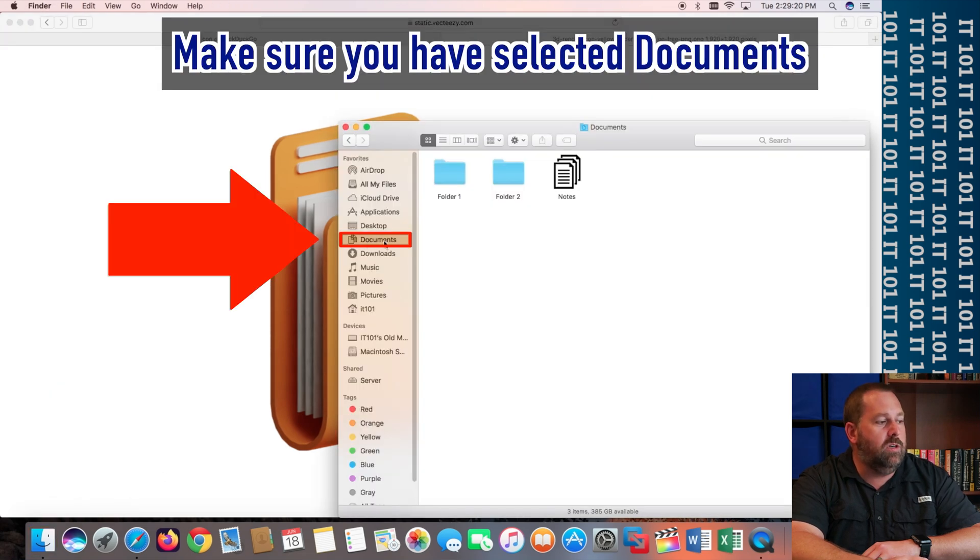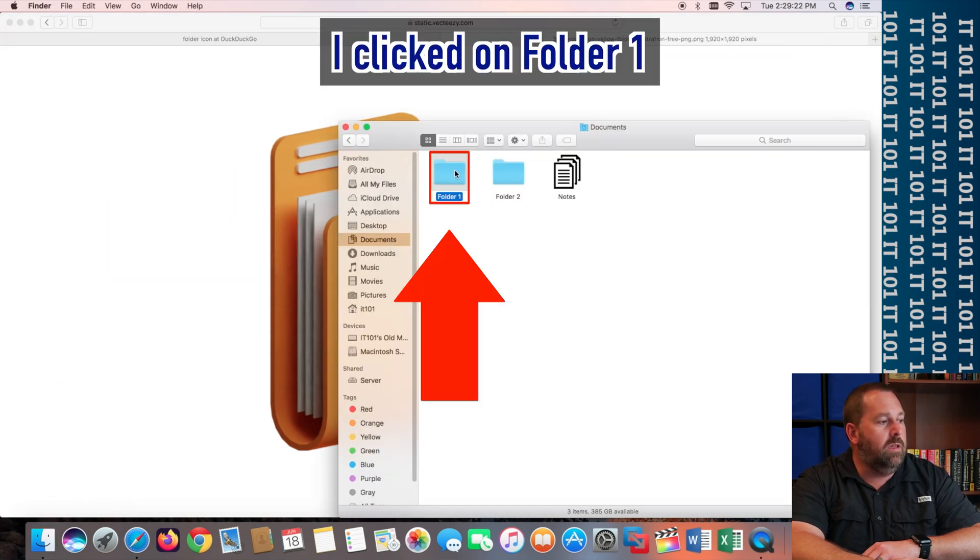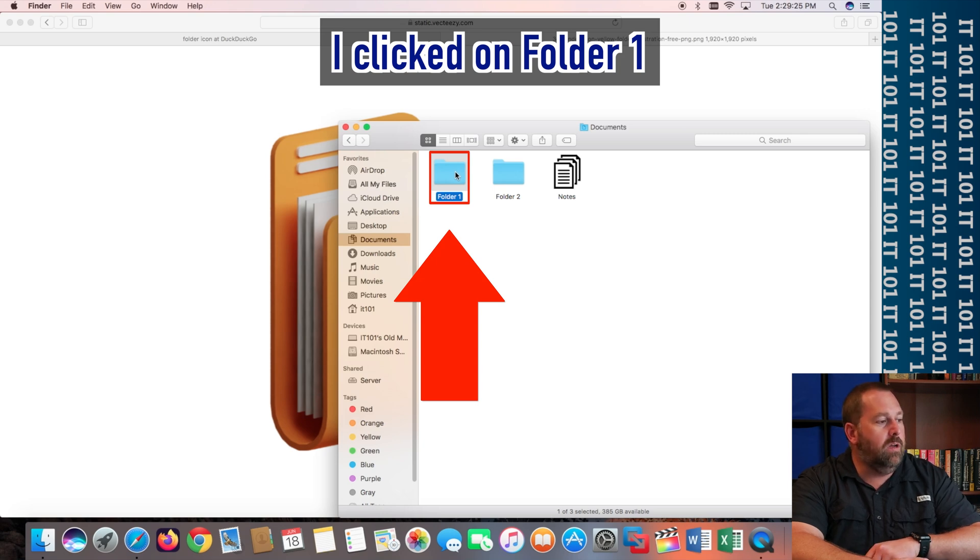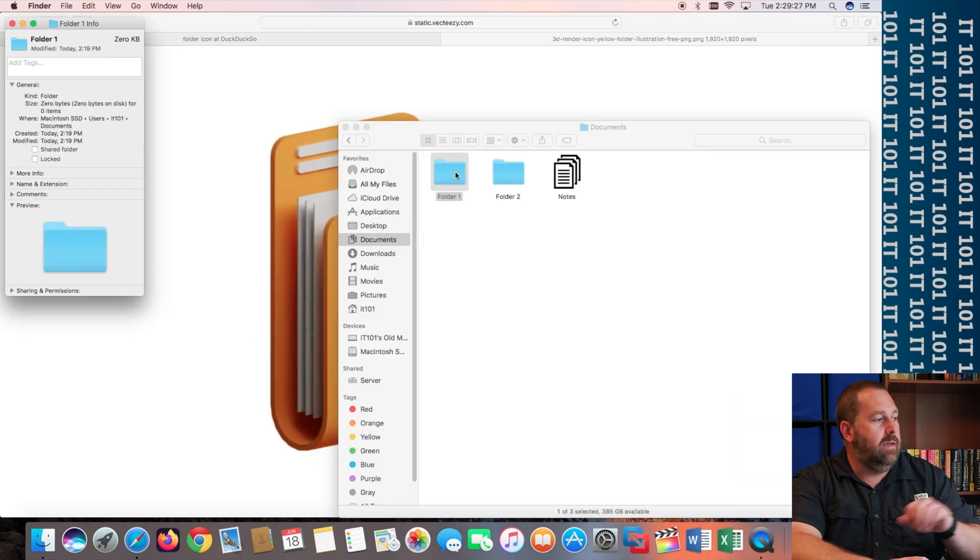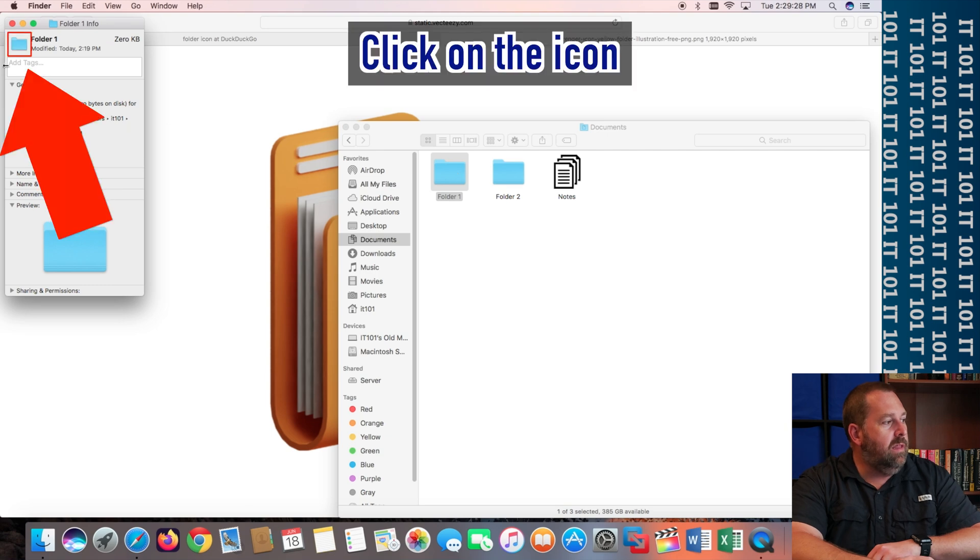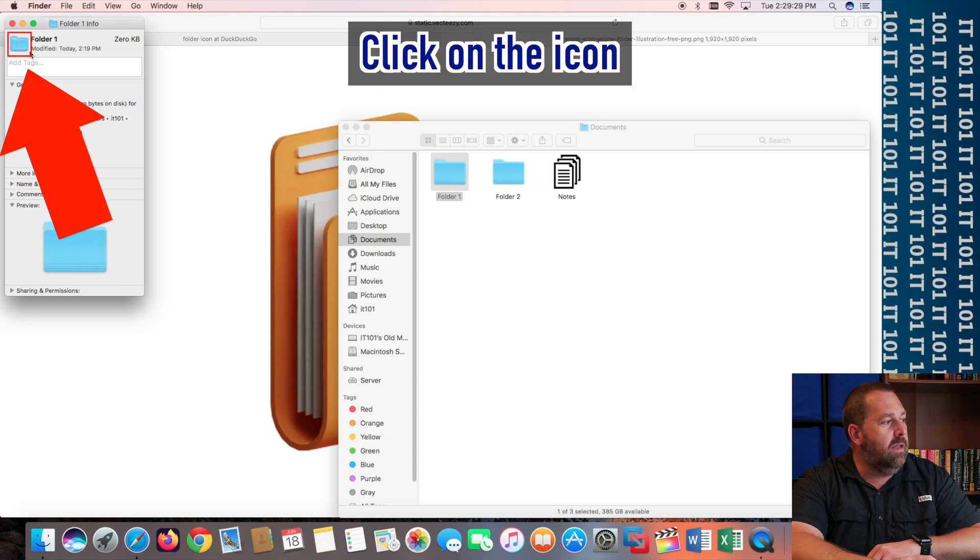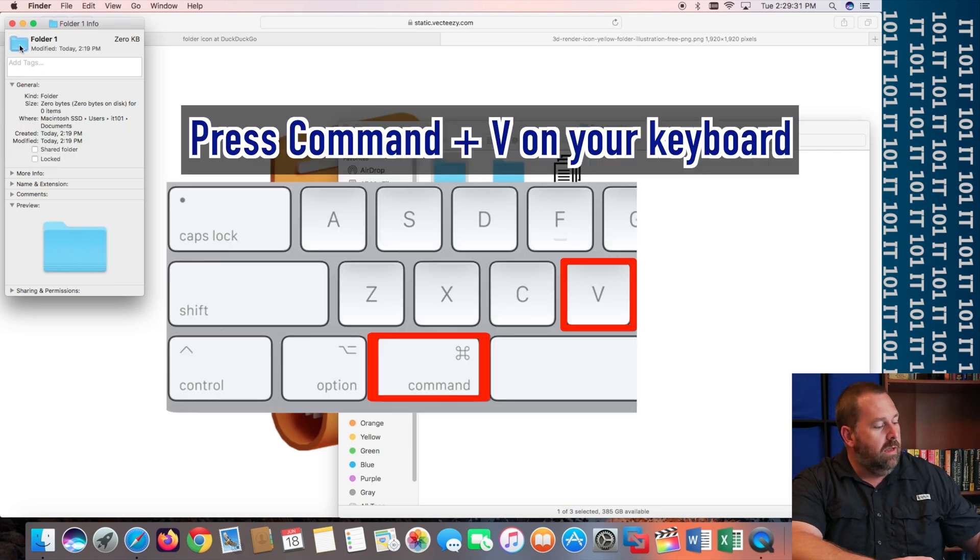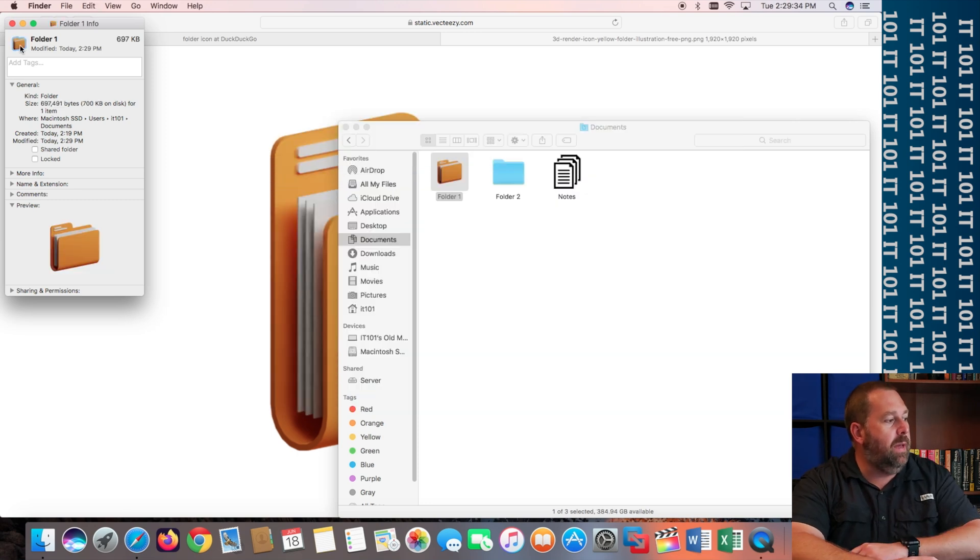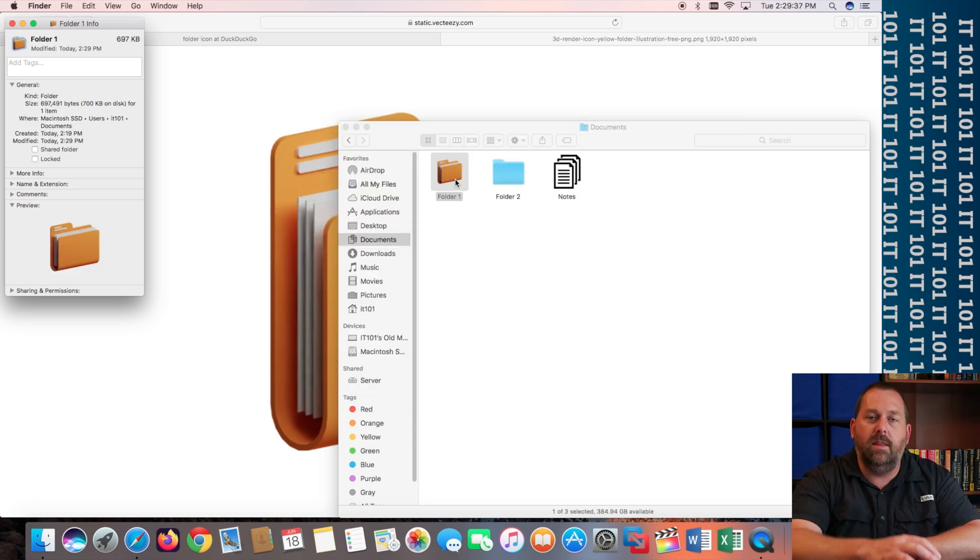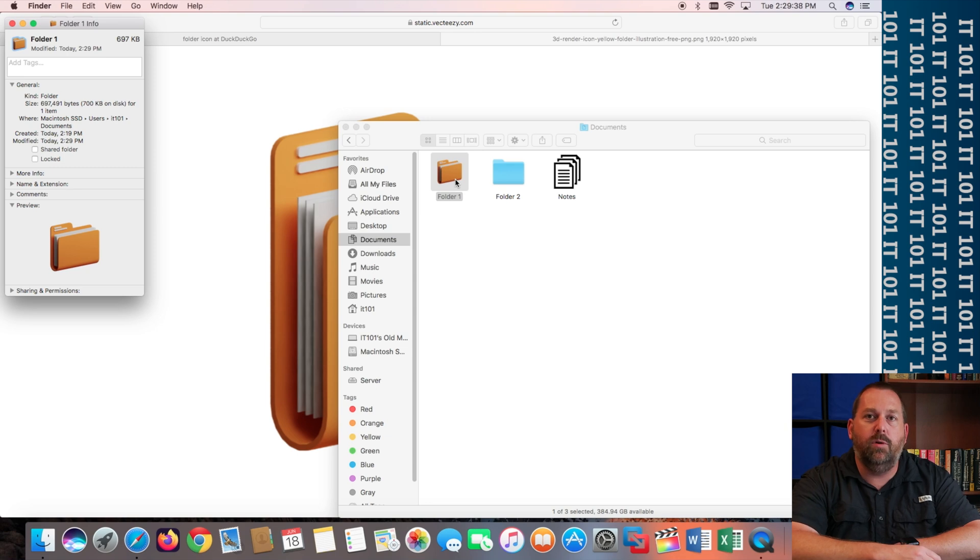Make sure we're on our documents. And we're going to click on that folder 1. And we're going to go to Command-I. And then we're going to click on this icon right here. And we're going to do Command-V. And it's going to paste it right in. And if you'll notice, it's changed that icon for you.